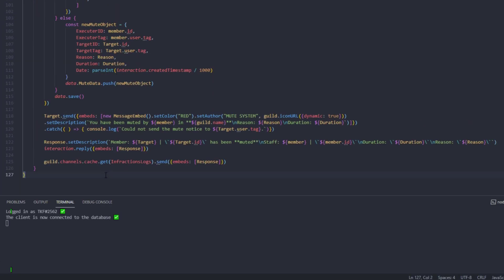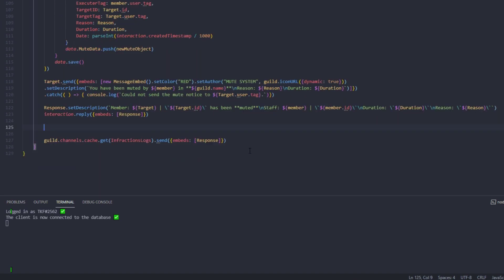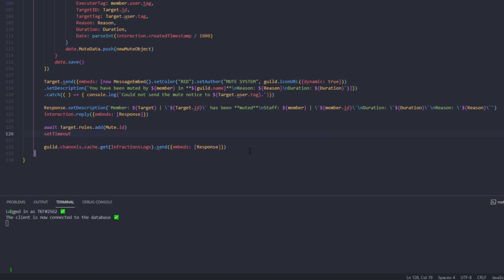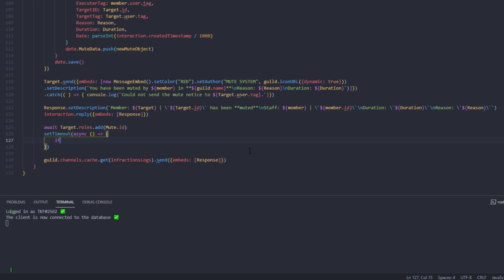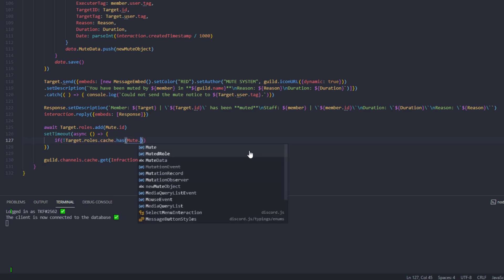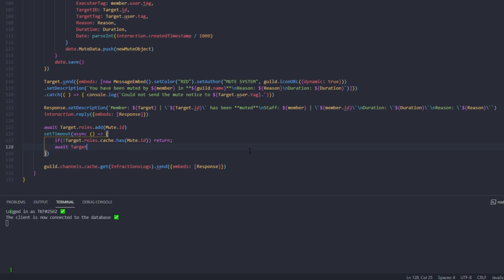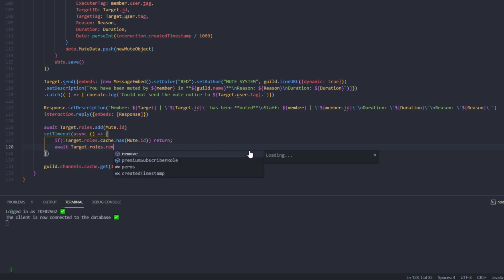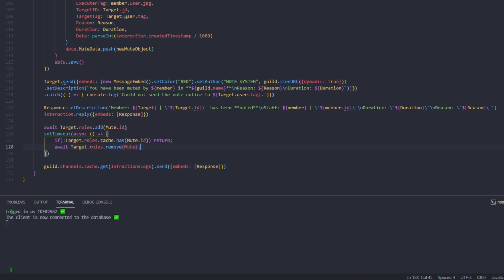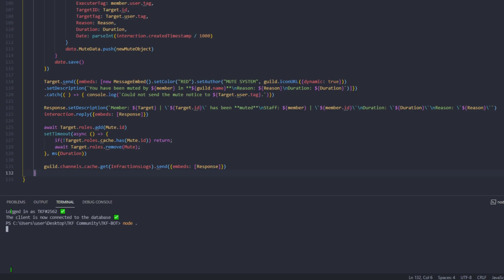Testing on a regular user — I mute 'clicks' for 30 minutes and can see the DM was received, but checking roles shows the muted role was never actually applied. We forgot to add the role assignment! So just below, add: await target.roles.add(mute.id). Then set a setTimeout — async callback — checking if target.roles.cache.has(mute.id), and if so return early (in case they were manually unmuted). Otherwise await target.roles.remove(mute.id) after a delay of ms(duration).